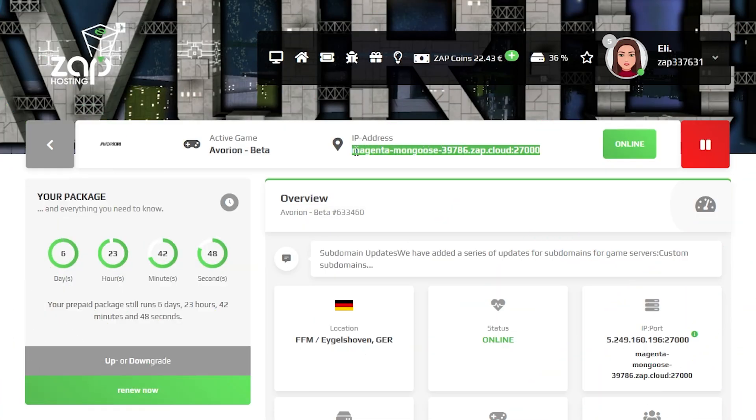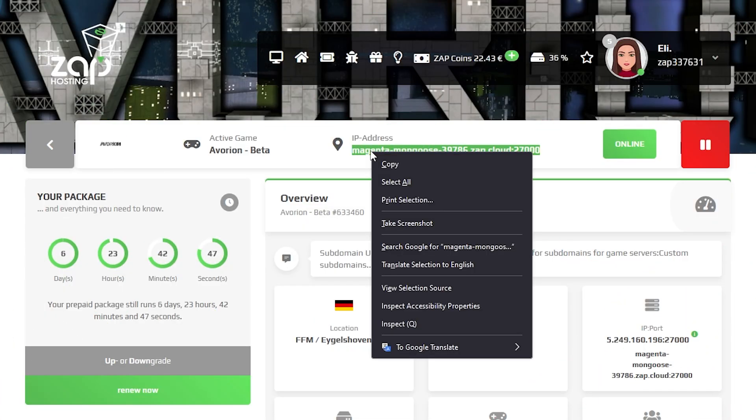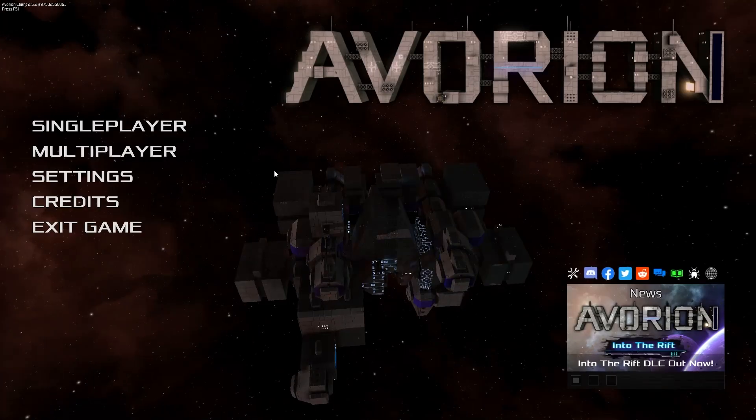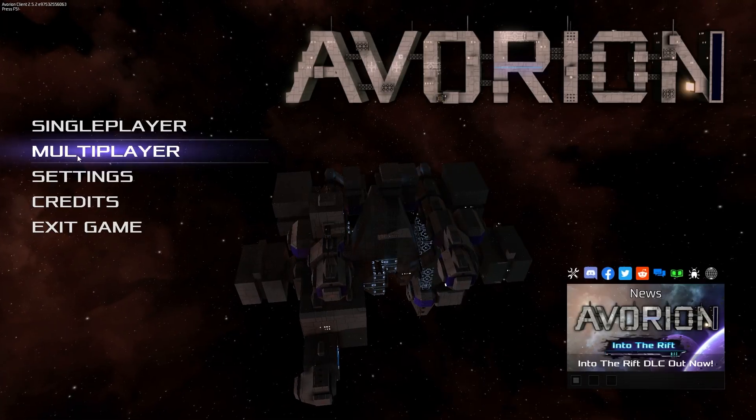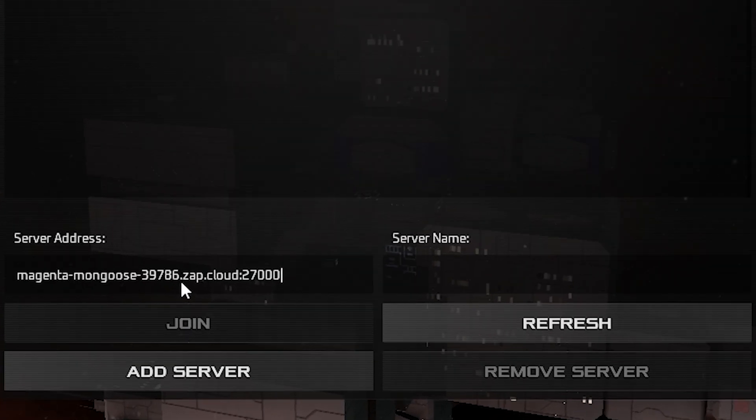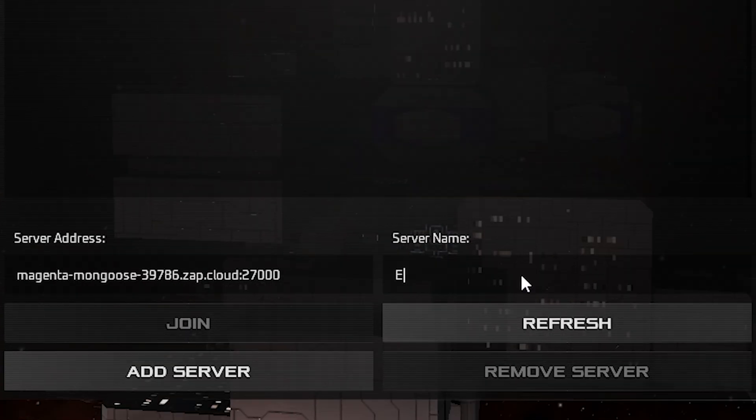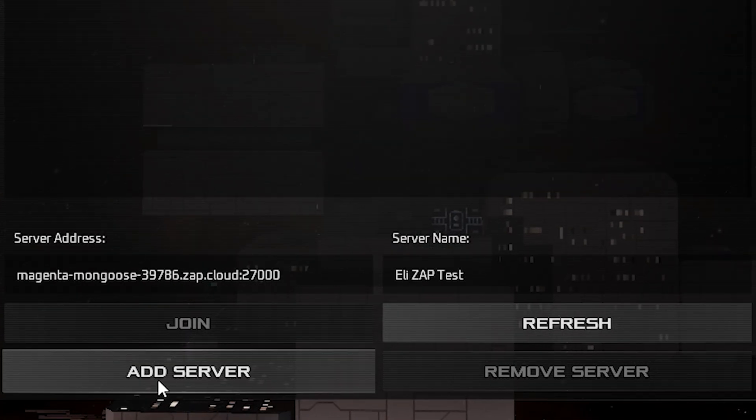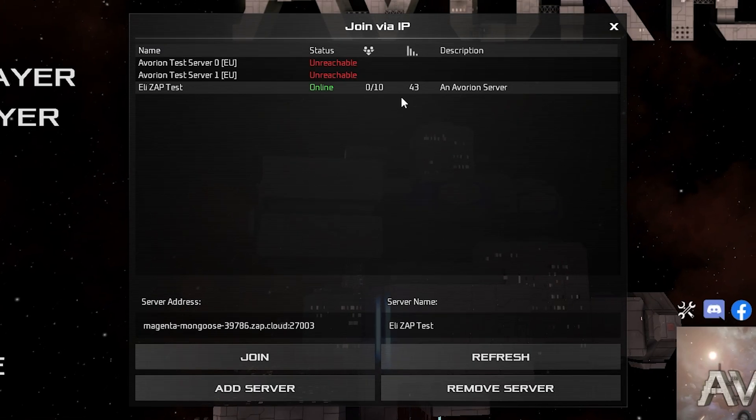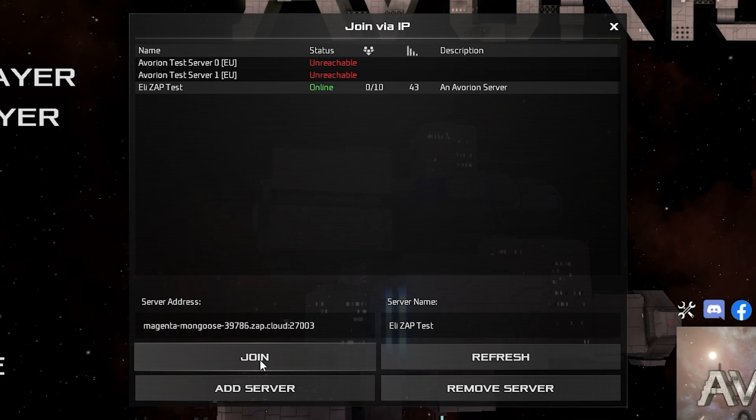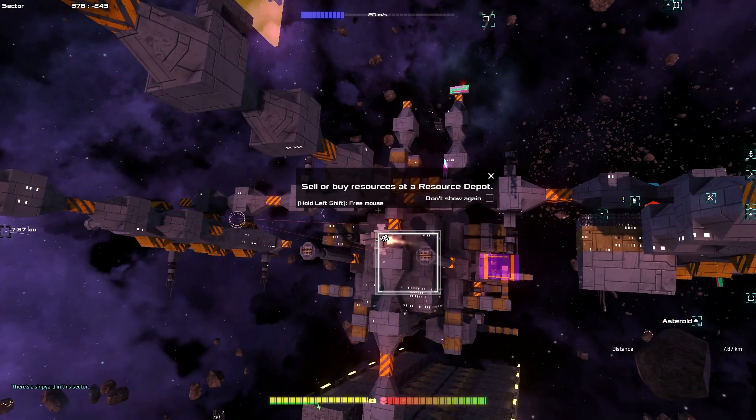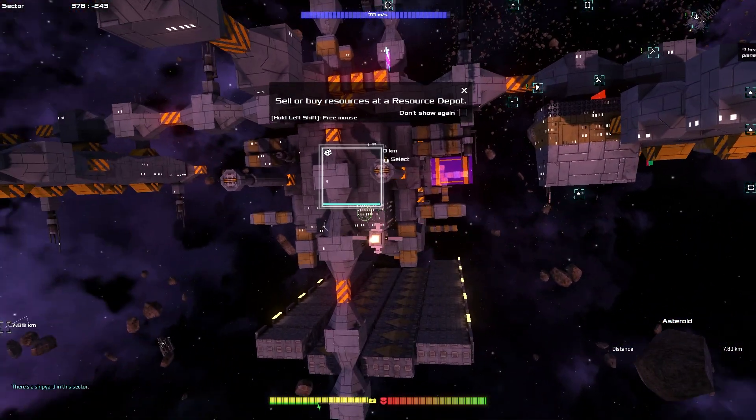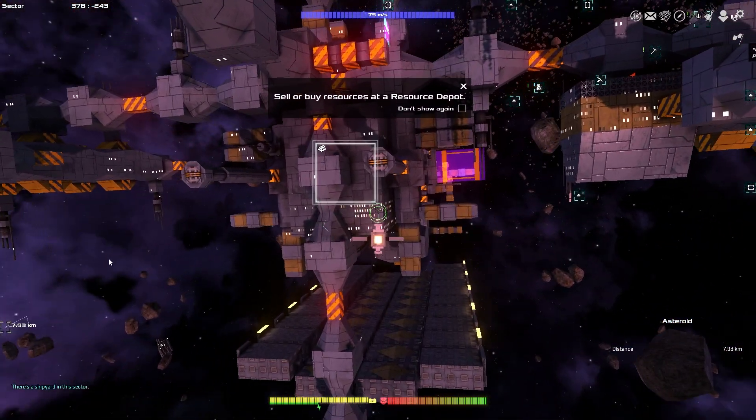Once the server comes back online, copy your server's IP address and then launch Avorion on your PC. In the game, click on multiplayer then select join via IP. In here, paste in the IP to your server, then type in your service name and click on add. After this, simply select the server then click on join. And here you go, you have now successfully connected to your own Avorion server. Enjoy!